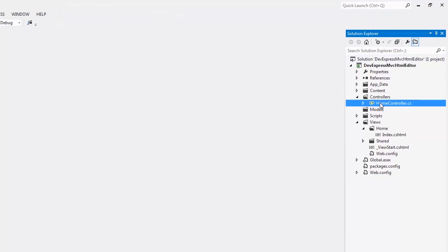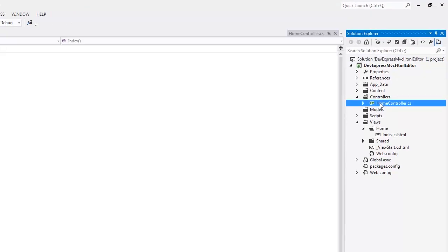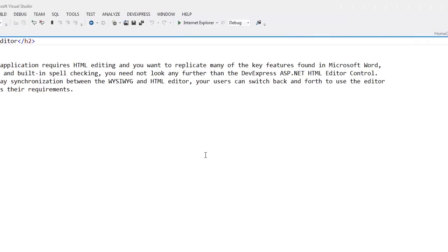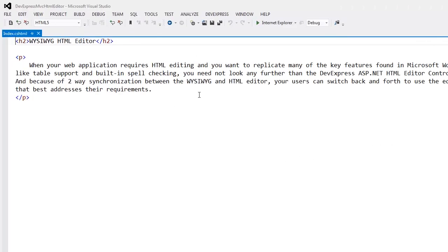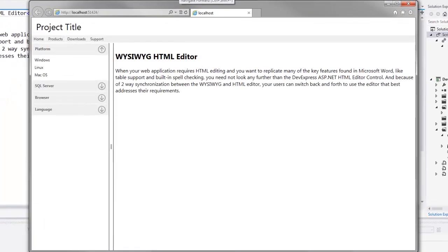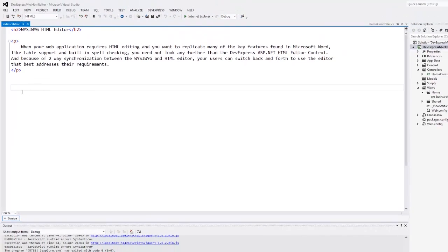Here I have a project with the home controller and index view with some HTML markup. Let's take a look at it in the browser. Here you can see that the content area only contains the text I just mentioned, so let's return to Visual Studio.